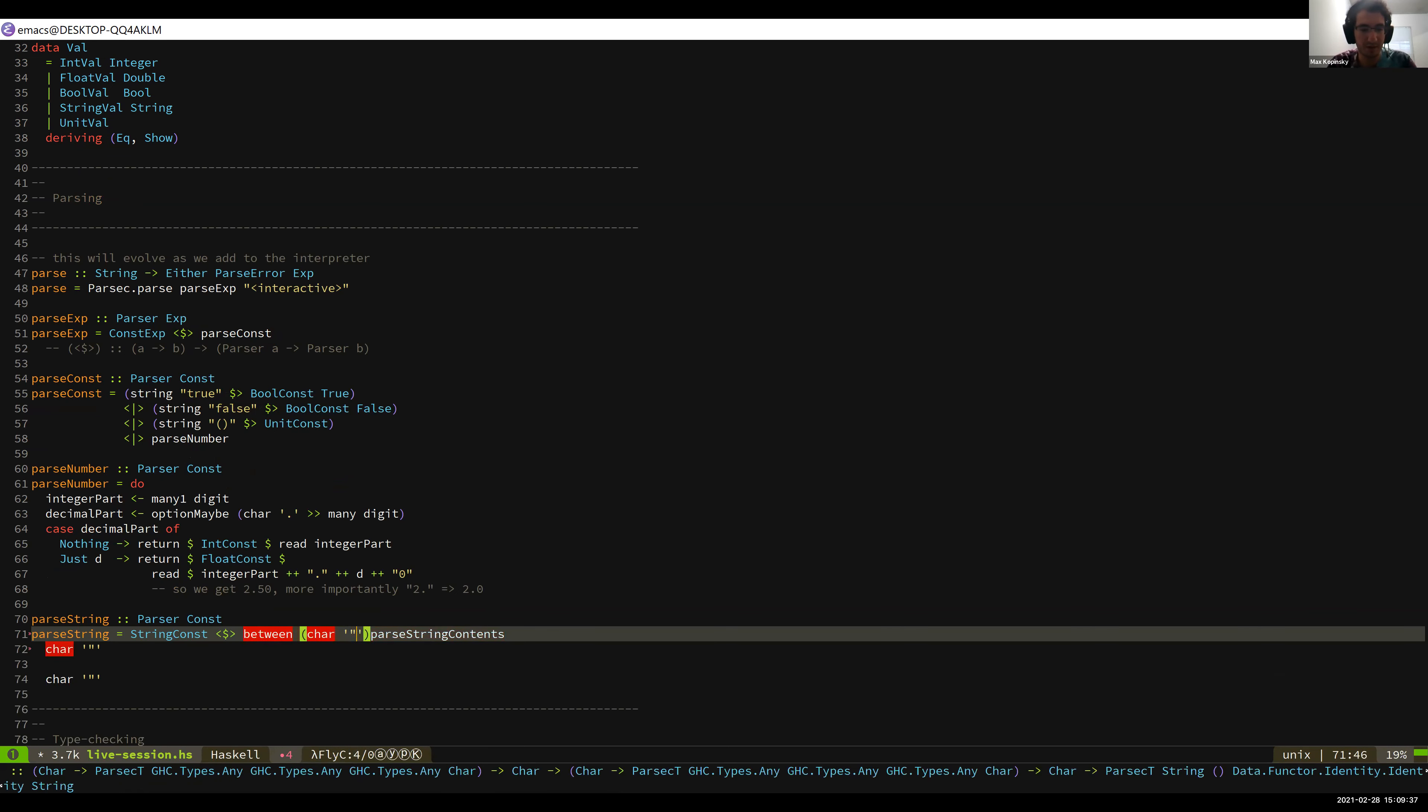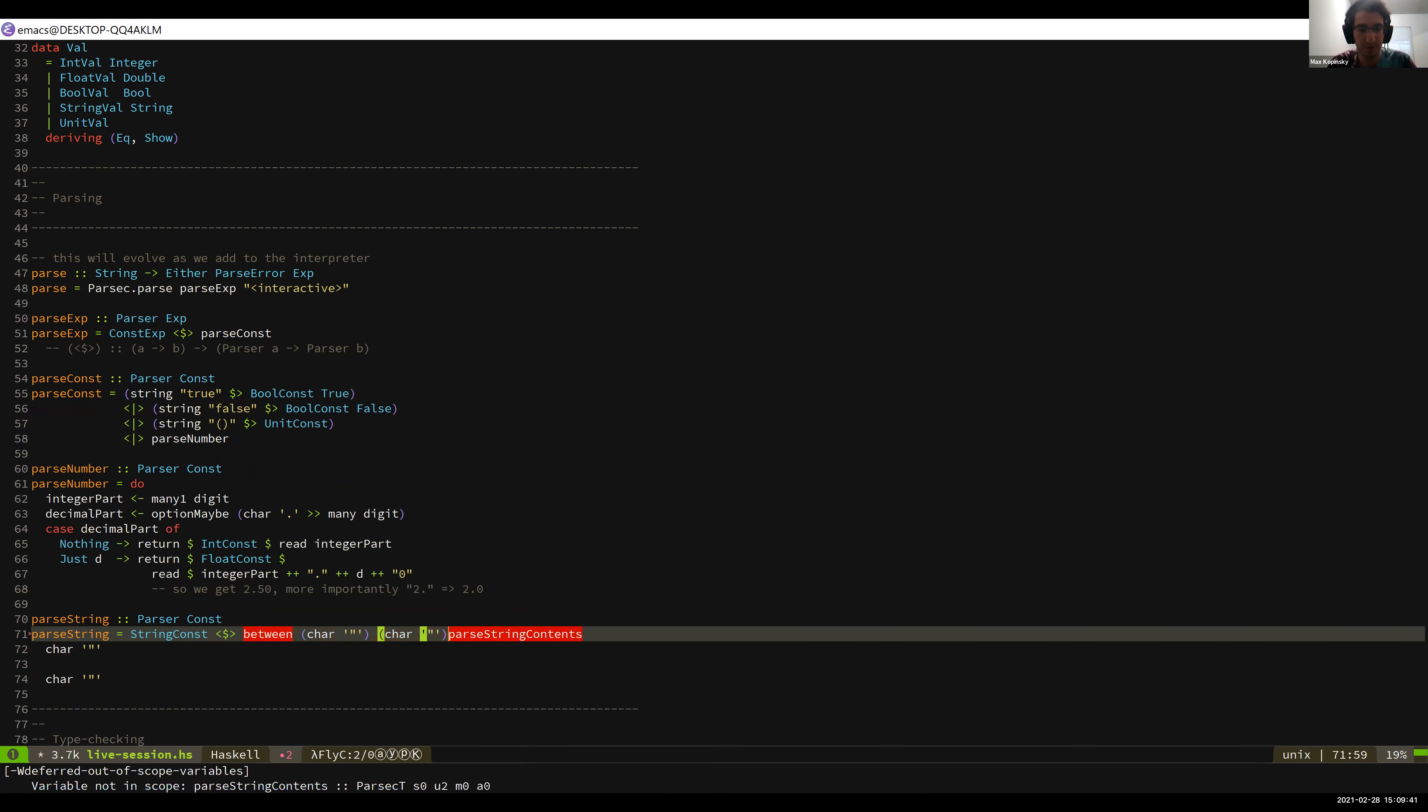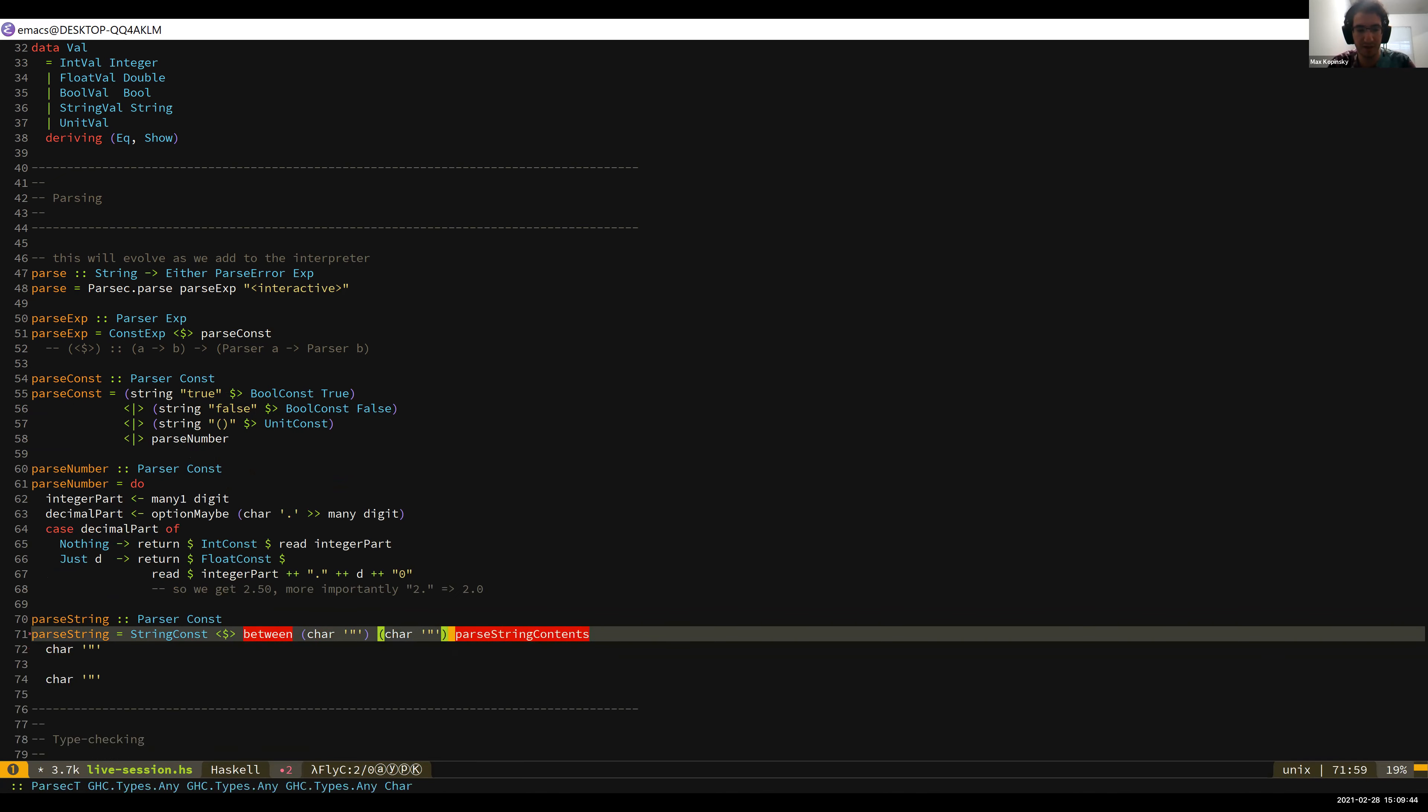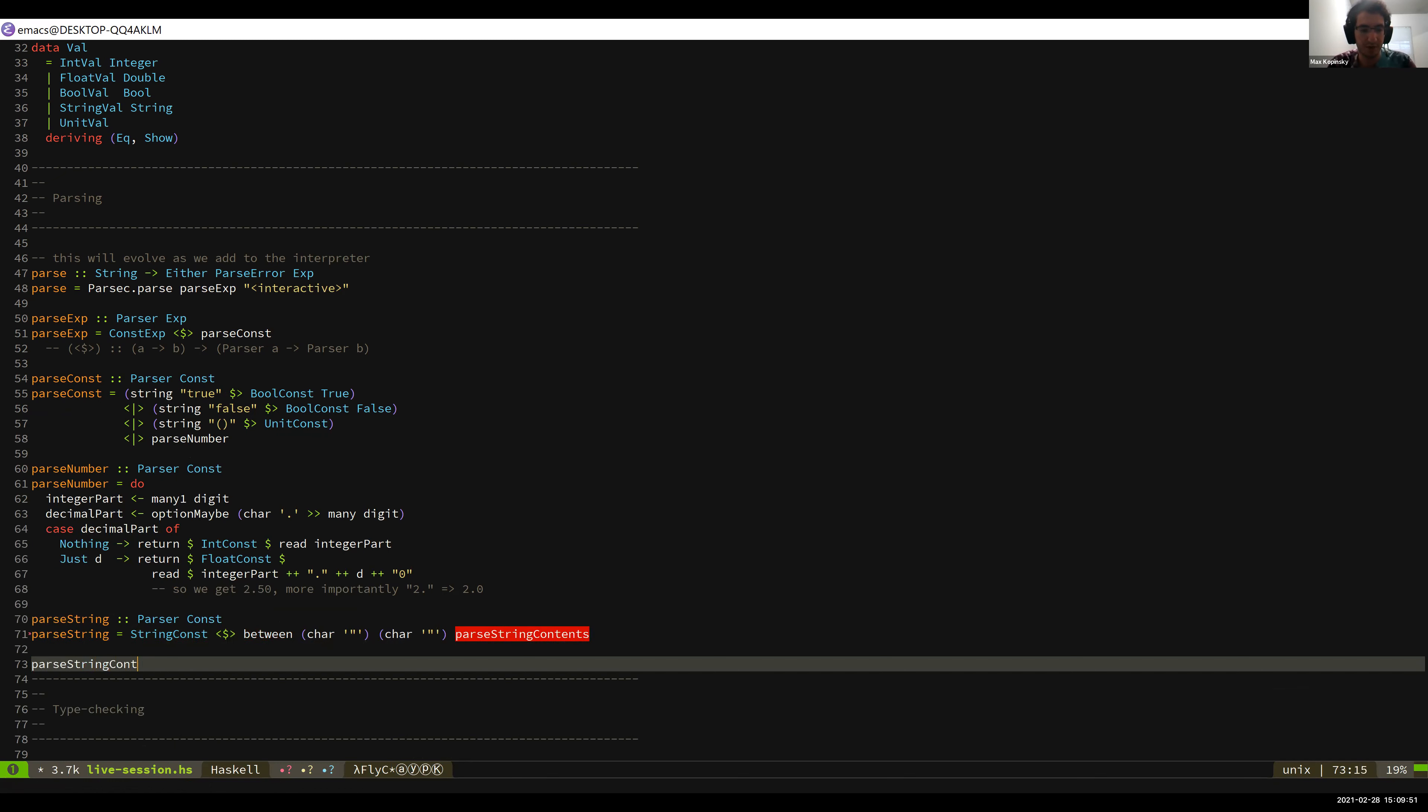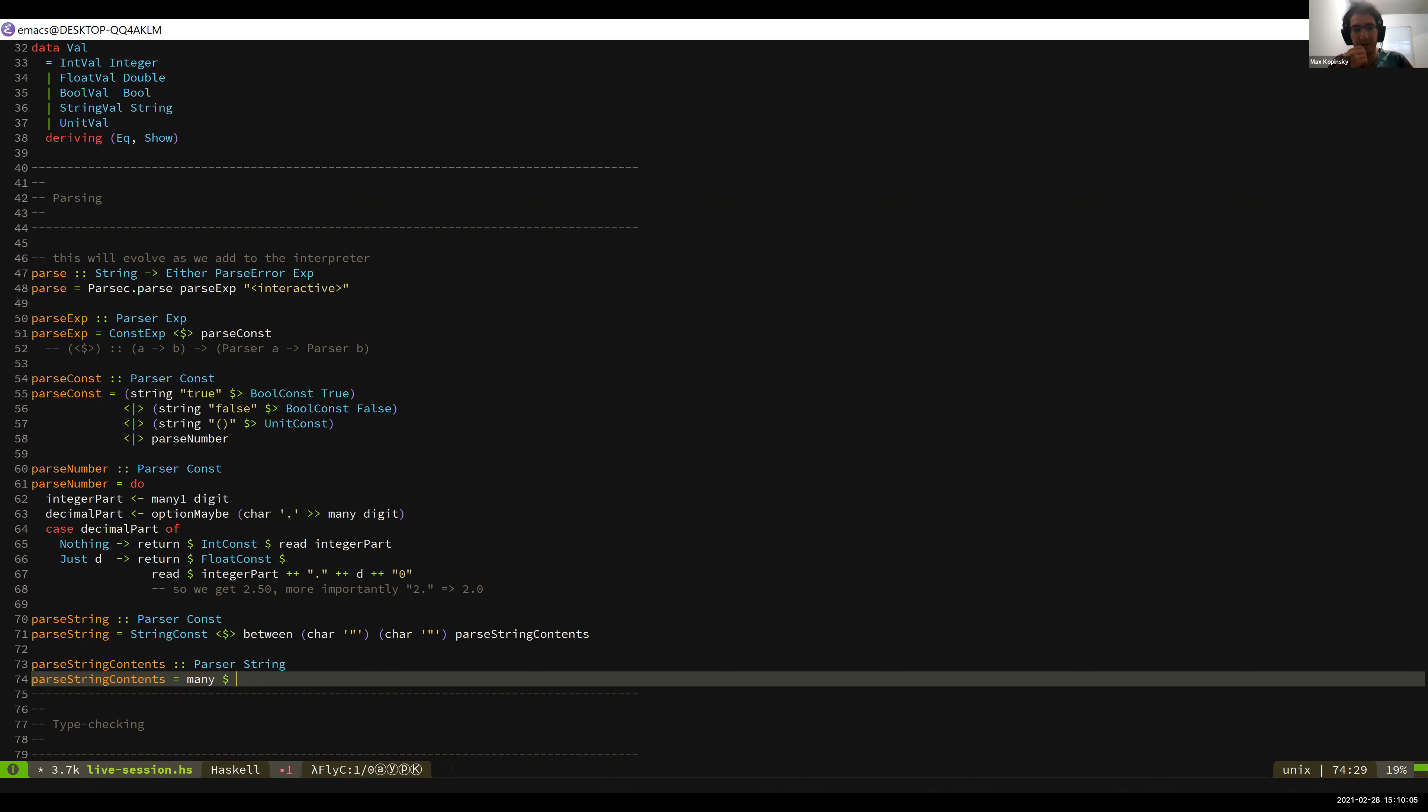OK, and then we use between that and this is also the end. So the first one is what you want to be at the start. The second one is what you want to be at the end. And then the third thing is what goes in the middle. So now we want to parse string contents, which is a parser that produces a string. All right, and so what do we have? We have any number, so we're going to use that many combinator again, of things that can go in a string. What can go in a string?